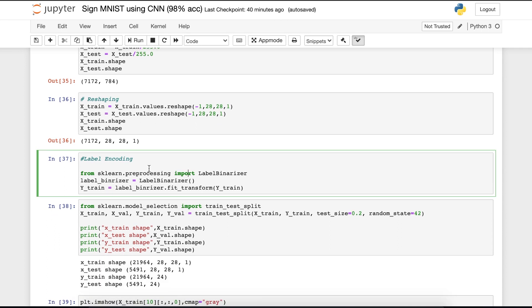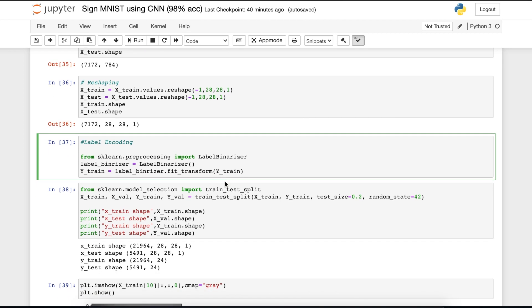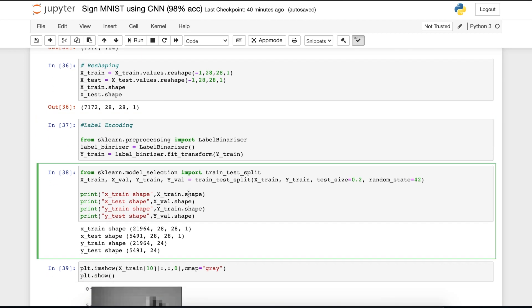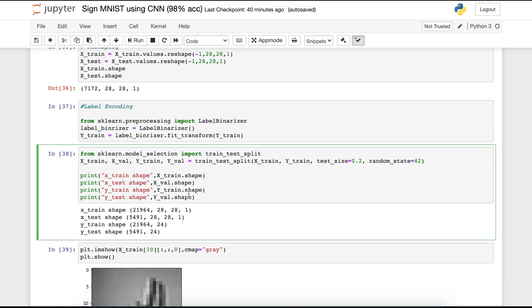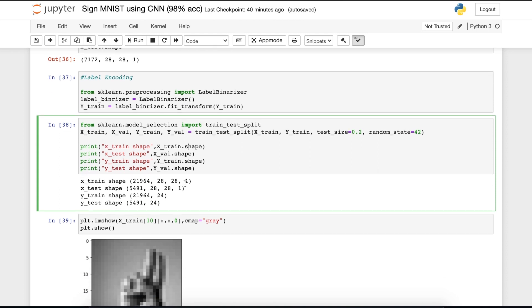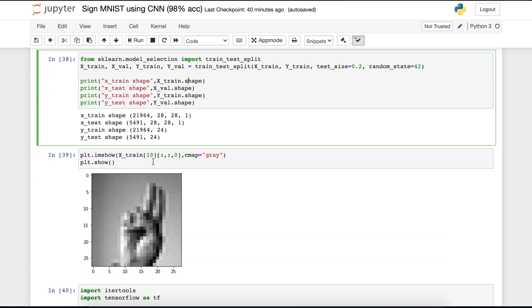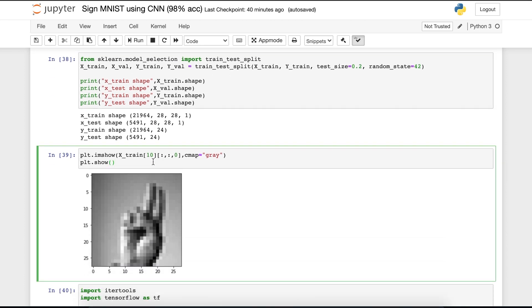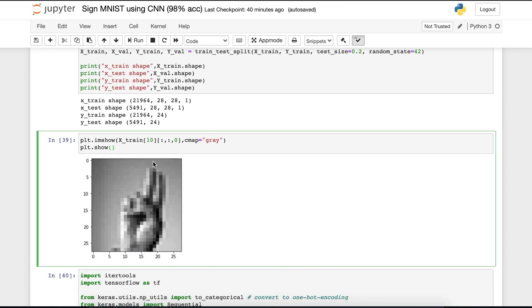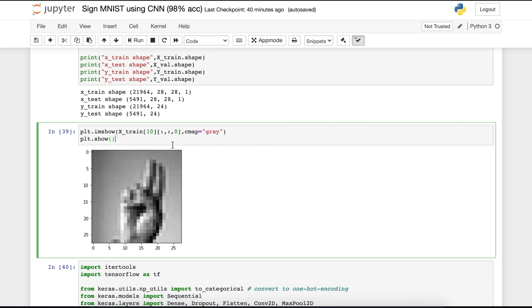In the next cell, we have to label encode. So for that, I am importing the label binarizer. Then from the model selection, I am splitting the data sets. I am keeping the 80% of data in the training and the 20% data in the testing phase. And printing the shapes. Let's visualize them. If I visualize the X train of 10th number, then you can see that this will be the image.